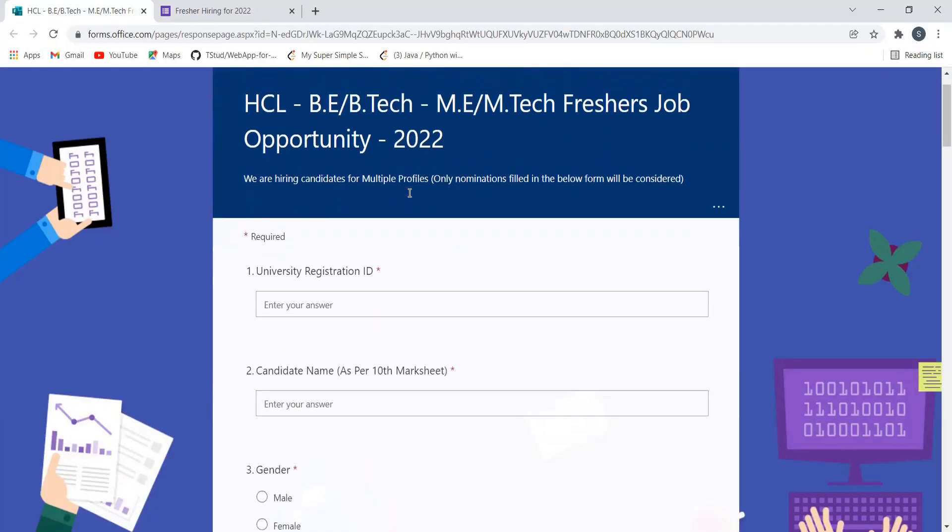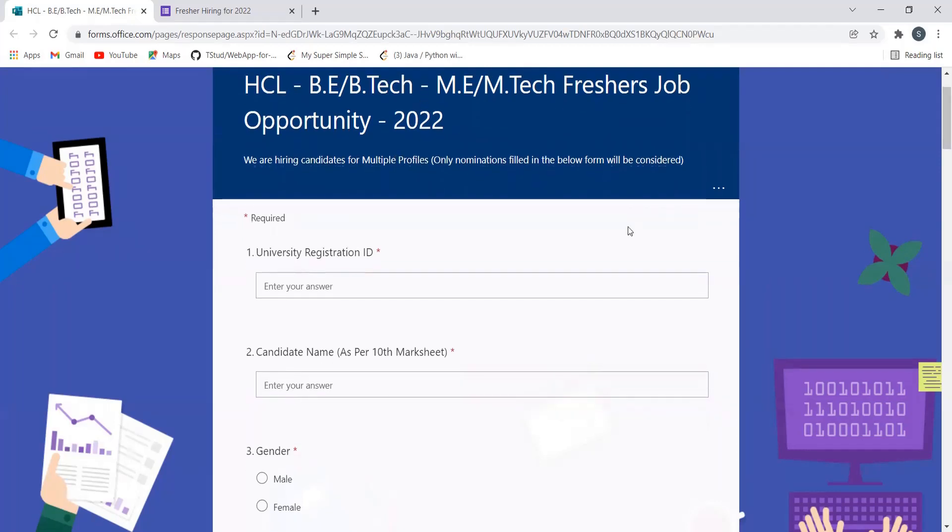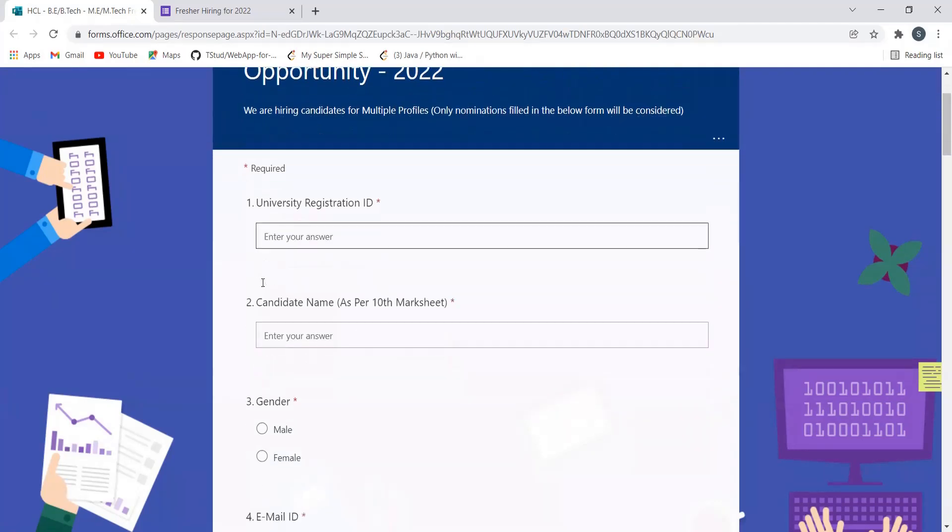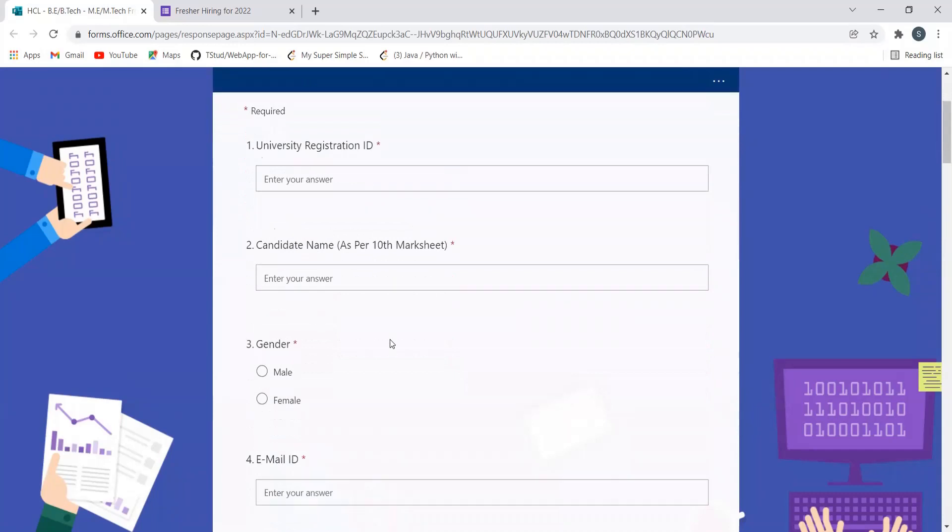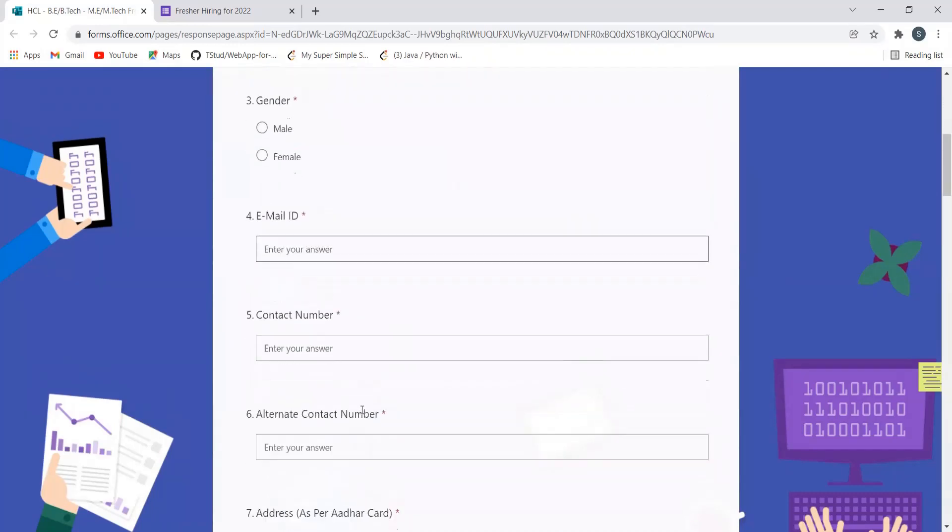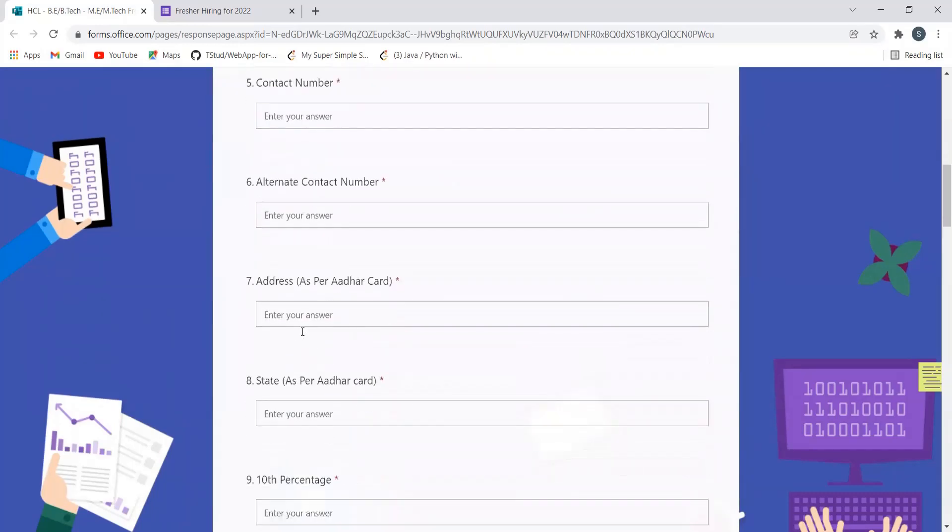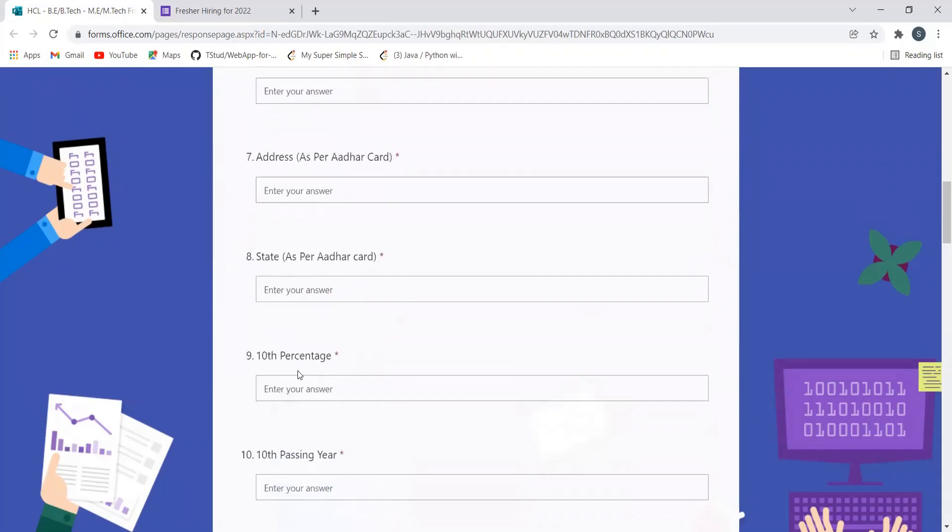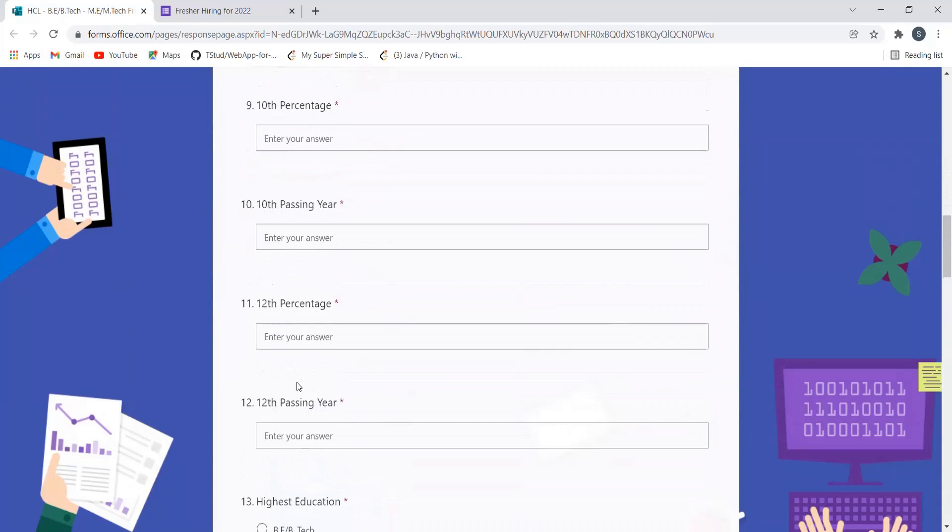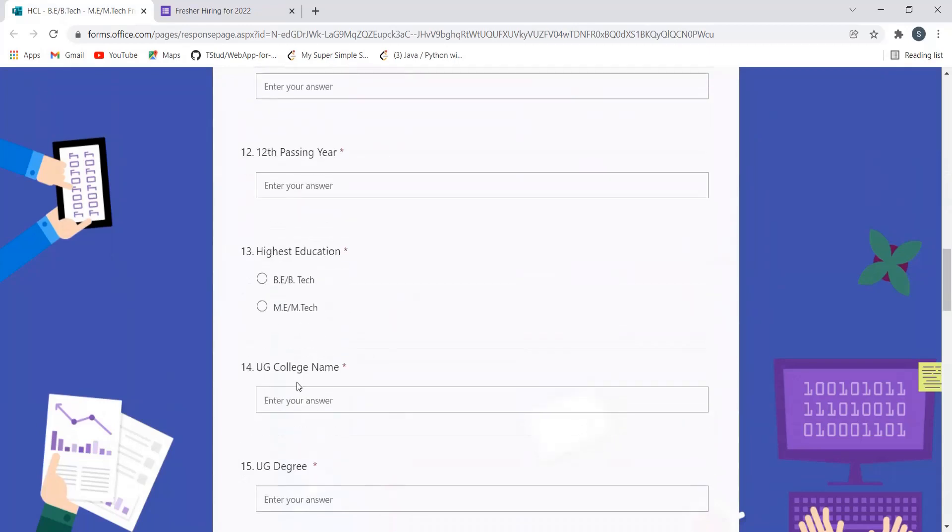candidates for multiple profiles. Only nominations filled in the below form will be considered. You have to provide your university, decision ID, name, gender, email ID, contact number, alternate contact number, address, state - every information. So just go through